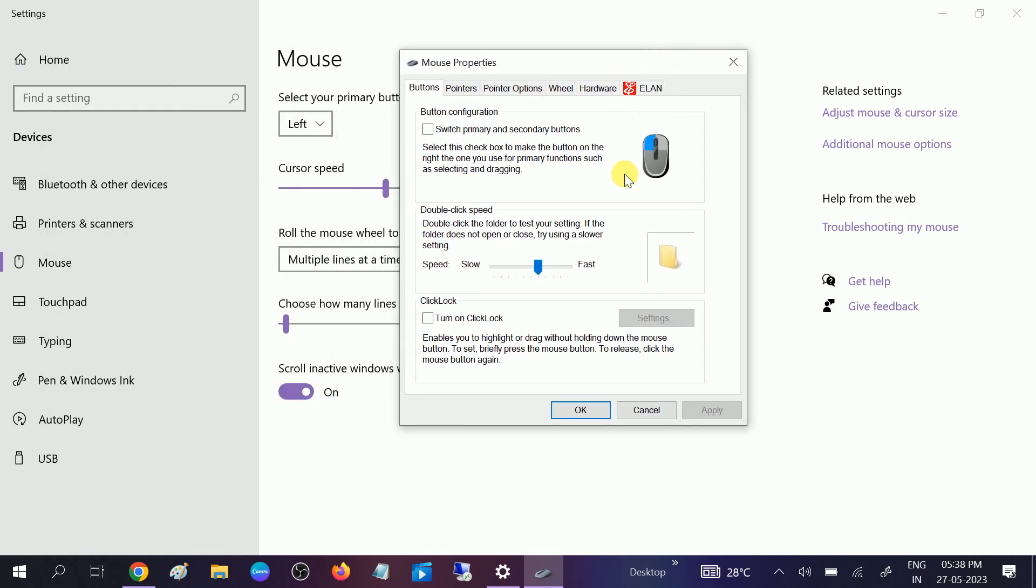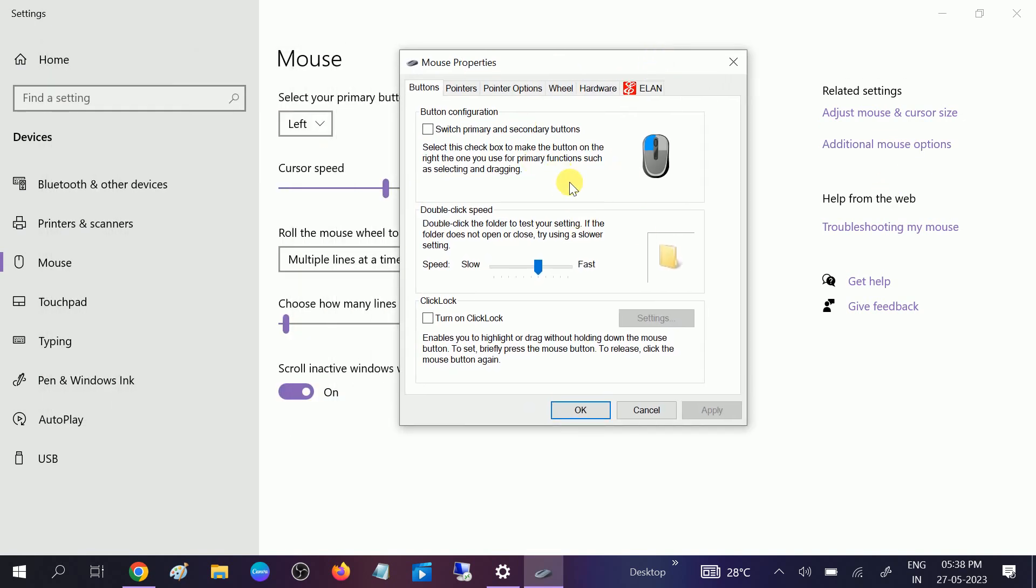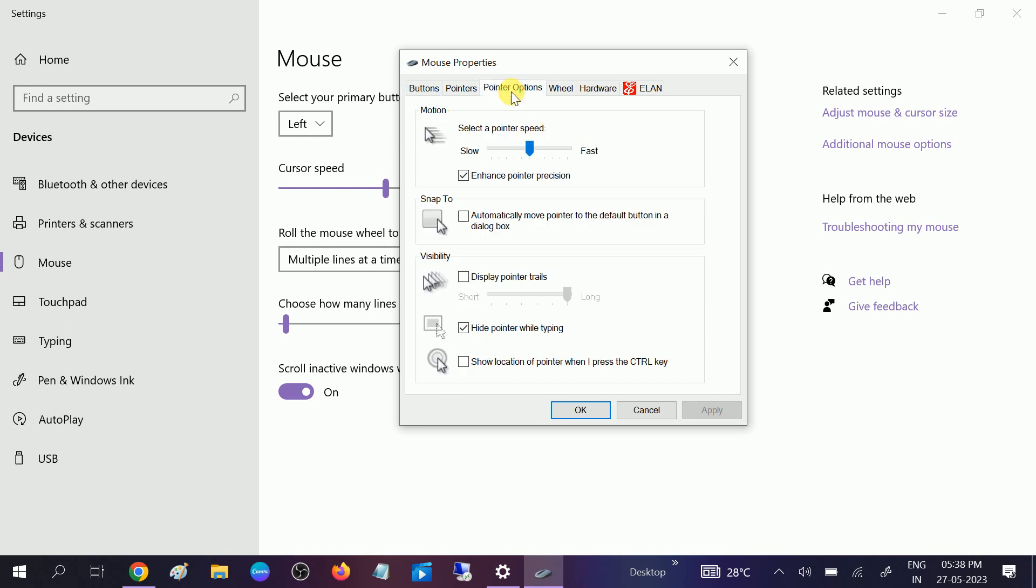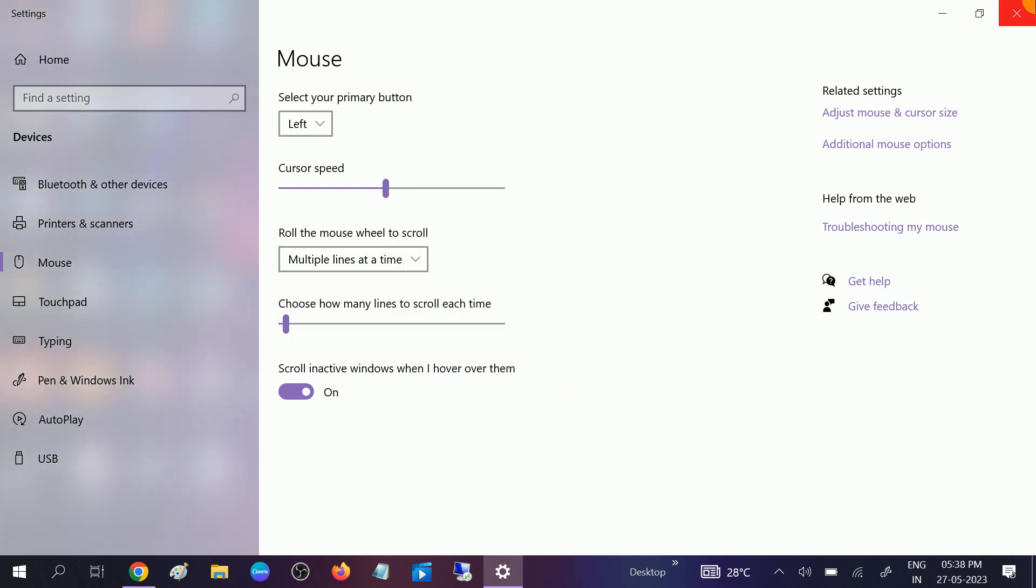After that you will see this small window. Go to Pointer Options and make sure to check this option: Hide pointer while typing. Make sure you tick this option, then click on Apply and click OK. So this is the first method.